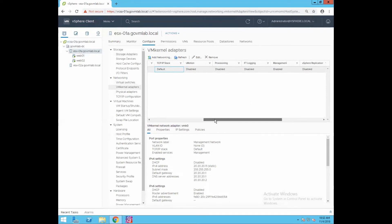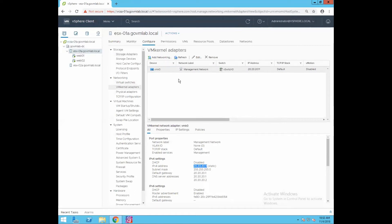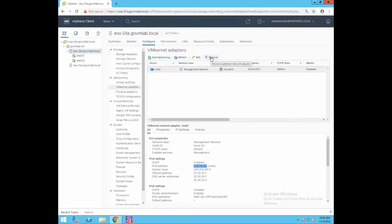The IP address of this VM kernel network adapter is 20.20.20.11, which is the same IP address through which we are accessing our ESXi host — this is the management IP. If you want to add a new VM kernel network adapter, click on Add Networking to launch the networking wizard. You can also click Refresh to refresh host networking, Edit to modify existing configuration, or Remove to delete a VM kernel network adapter.